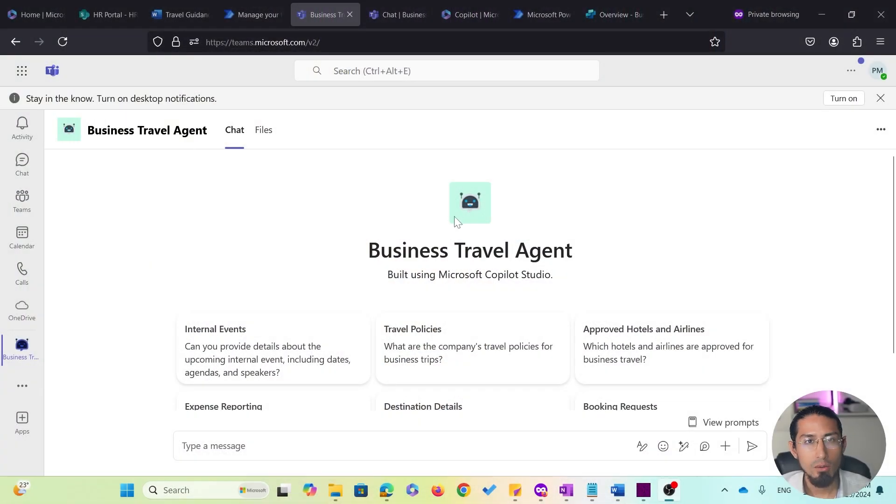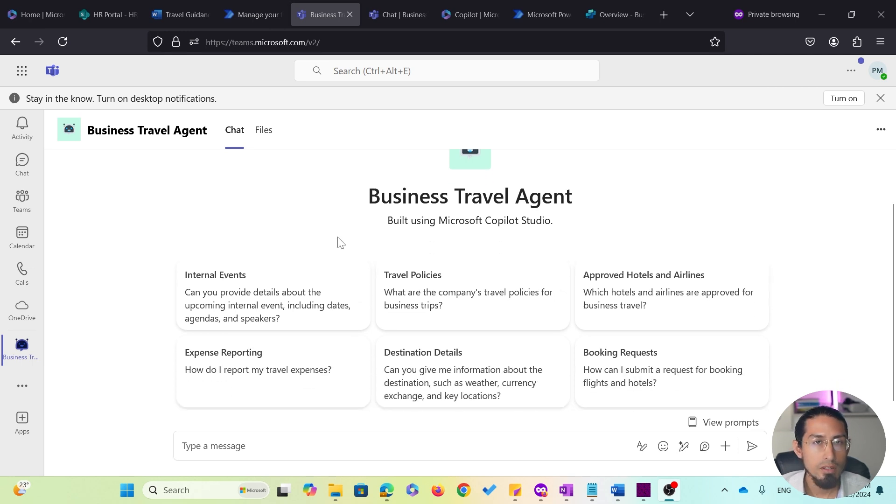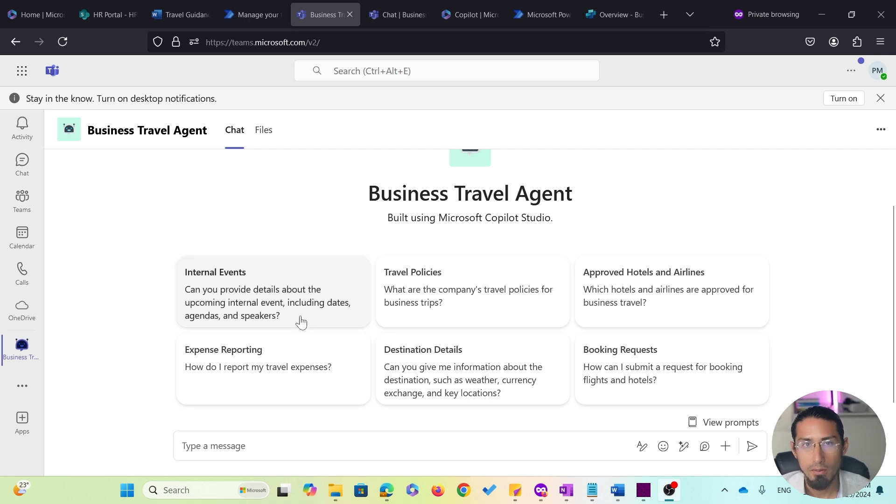Okay, so here is my business travel agent now deployed as a Teams application. You will notice that the app provides the same user experience as when accessing it through the Microsoft 365 Copilot Business Chat experience.